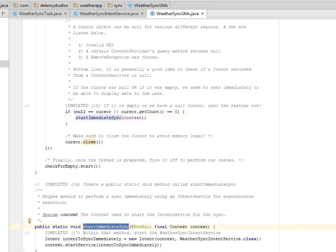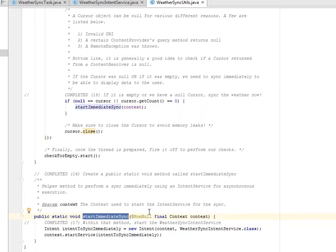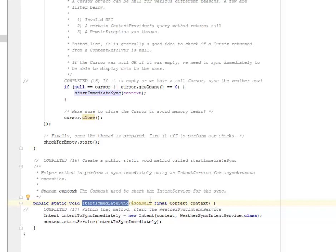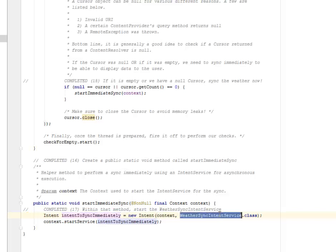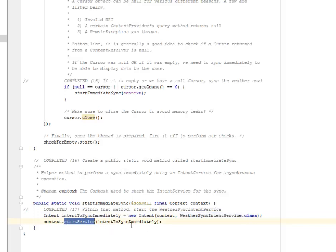It's going to create a public static method called startImmediateSync. The parameter is to perform a sync immediately using an IntentService for asynchronous execution. The context is used to start the IntentService for the sync. Now we're going to start the WeatherSyncIntentService using the intent which is the intent to sync immediately. It's going to call on the WeatherSyncIntentService class when it's noticed that the content provider is empty. It's going to start the service and pass the intent to sync immediately as its parameter.